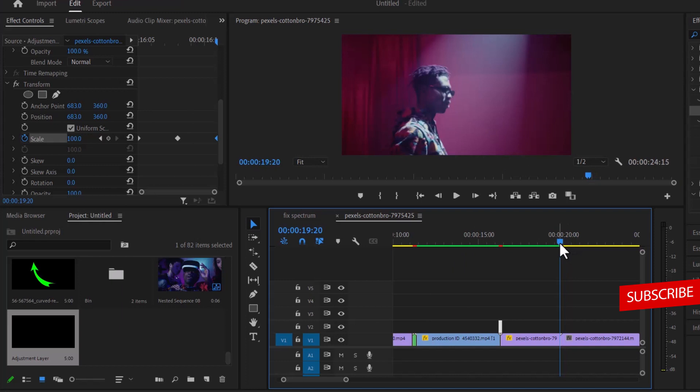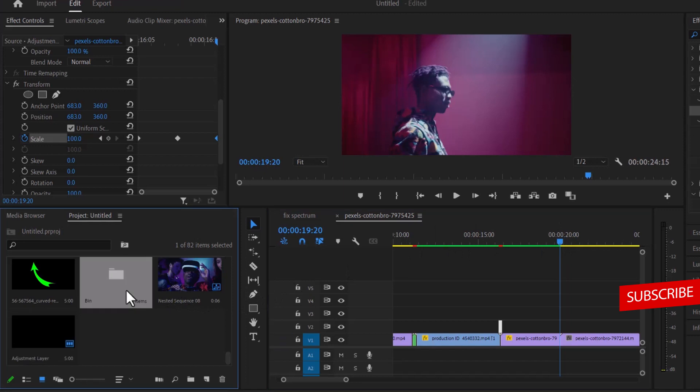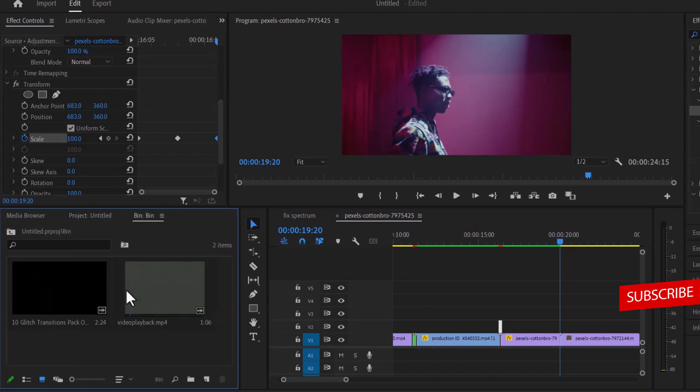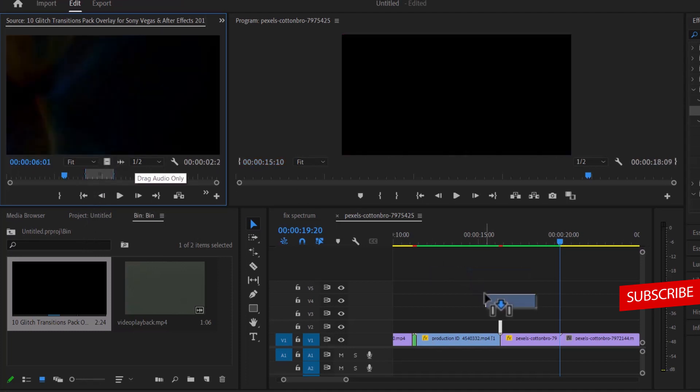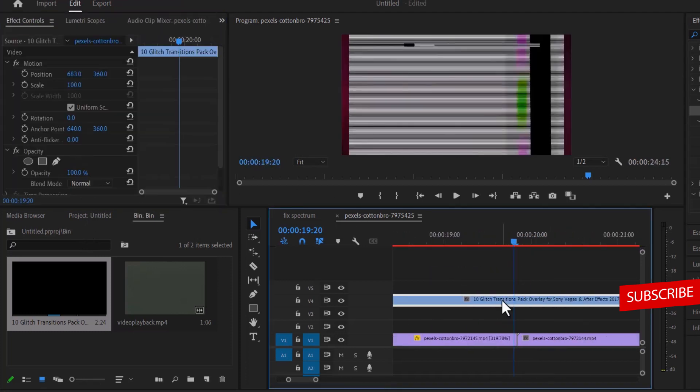For the last transition, come in between these two clips. What we're going to do is bring in a CRT overlay. I'm going to select my overlay. I've already selected my ins and outs and drag it over here.